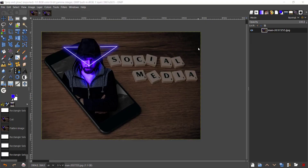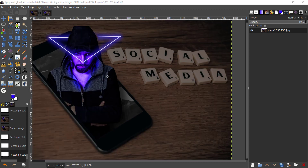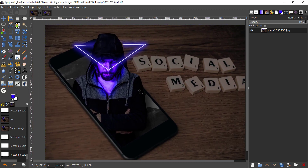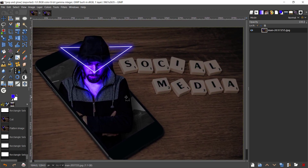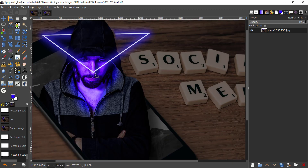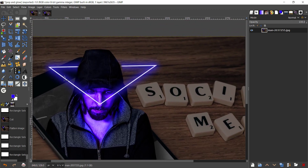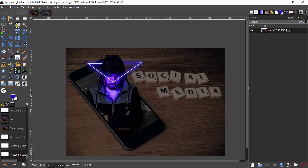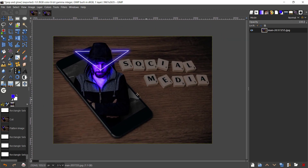Hey guys, welcome back to yet another tutorial with GIMP. In today's tutorial I'm going to be showing you how you can create a pop-up image using GIMP — basically a man coming out of a mobile phone with some glow around his face.